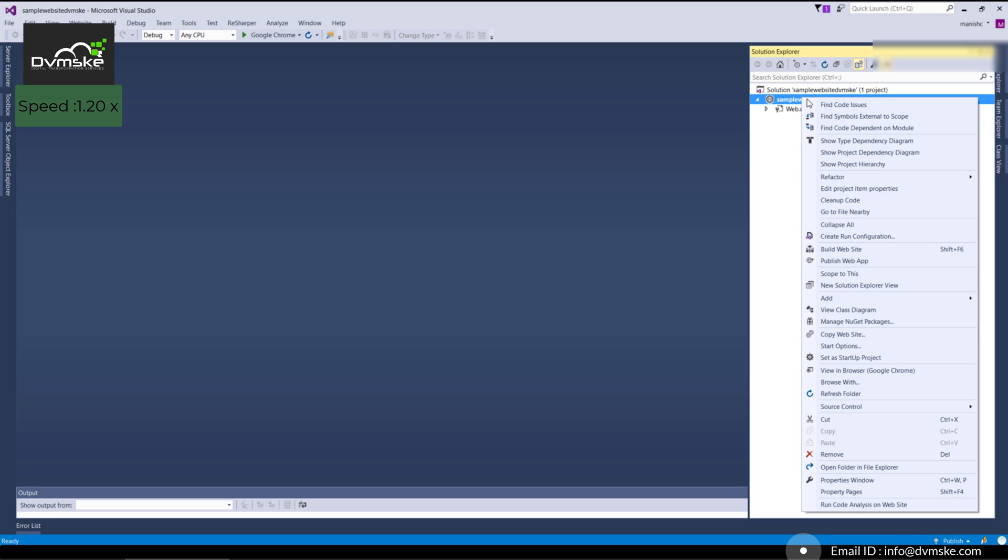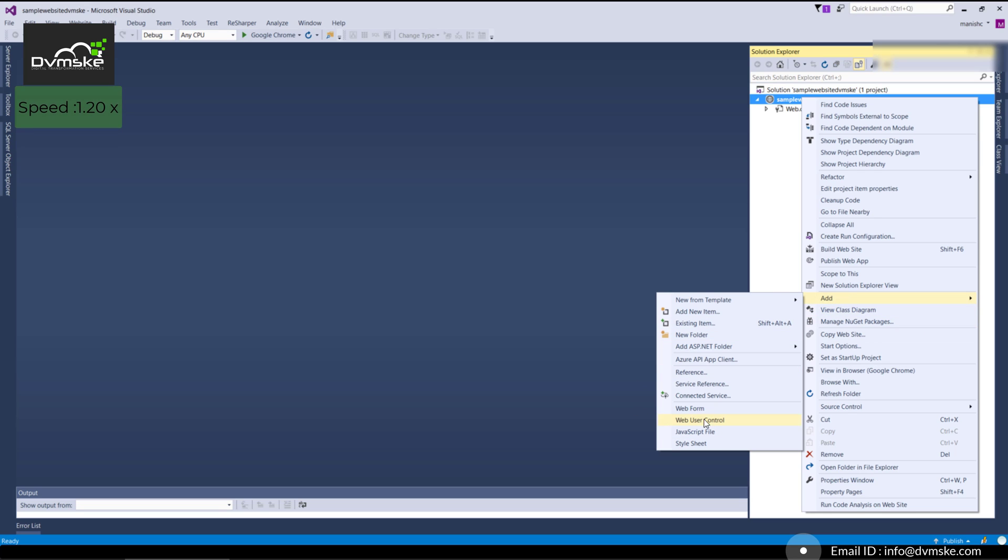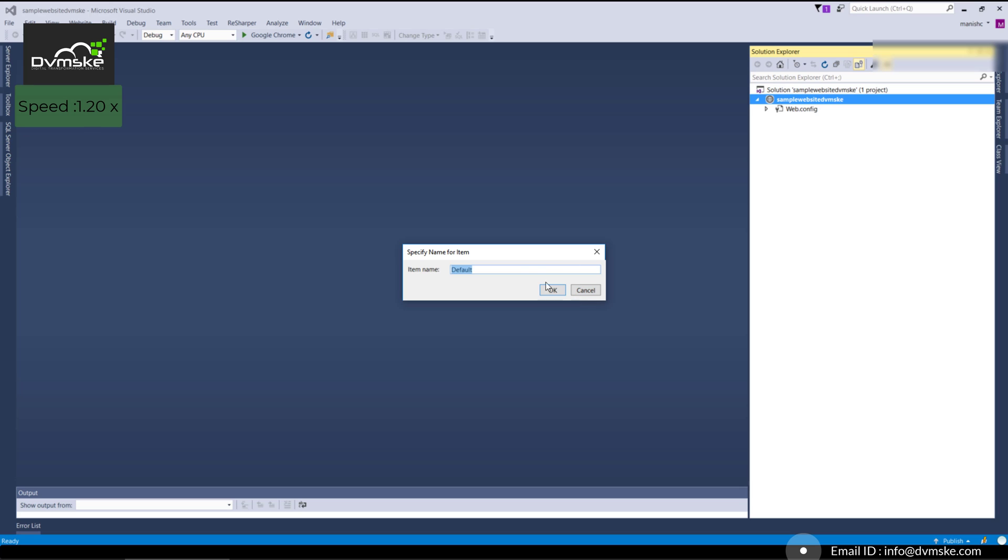We will add an ASPX page. Click on Add New, and we'll add a web form, giving it a name. I will select it as default.